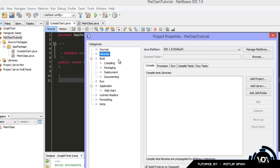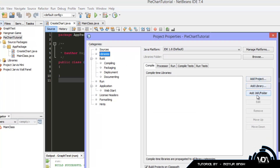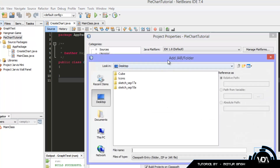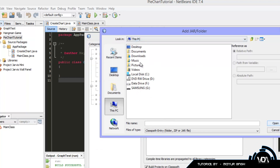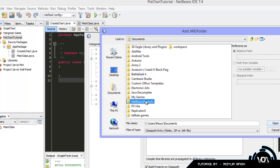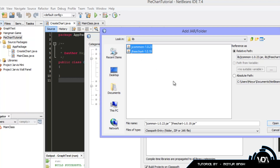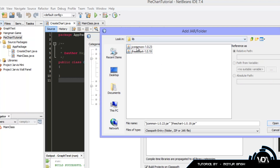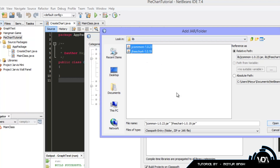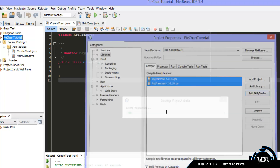Now that we have those two files placed, we need to actually import them for use in NetBeans. Go back to the Projects pane, right-click on your project, go to Properties, click on the Libraries category, and click Add JAR/Folder. Navigate to your project folder — mine is in Documents > NetBeans Projects > PieChartTutorial — open the lib folder, select both JARs (hold Shift or Ctrl to select both), and once those two are imported click OK.